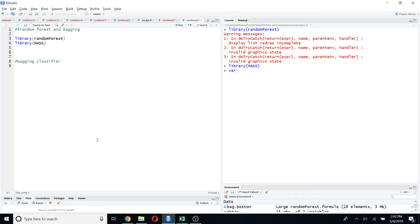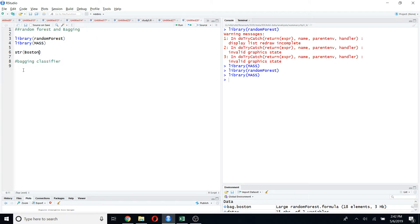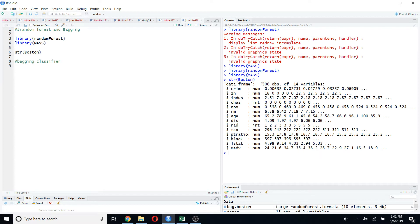First, I'm going to import these two packages into R. Then we'll have a look at the Boston dataset. If you use the str() function, you will see that there are 506 observations of 14 variables. In this video I'm going to fit a regression tree, using medv as my response variable and all other variables as my independent variables.